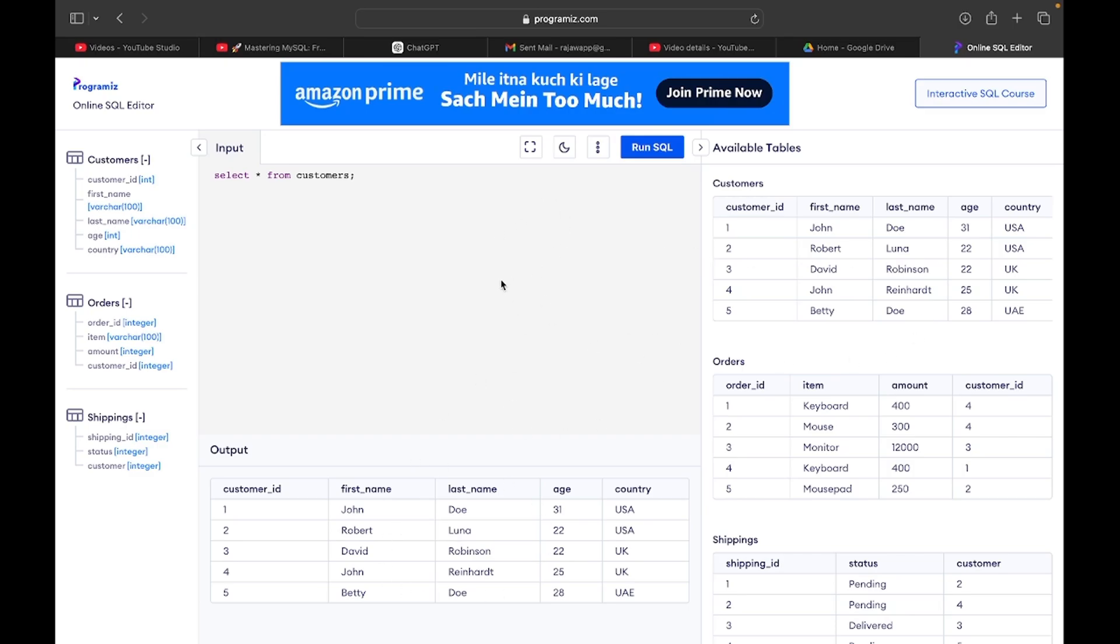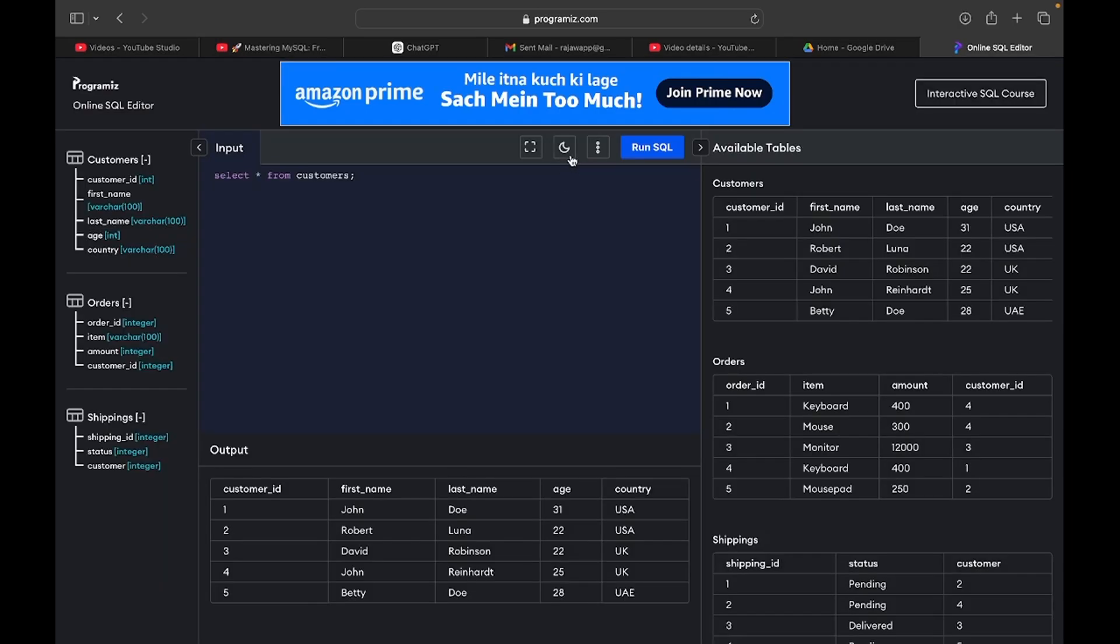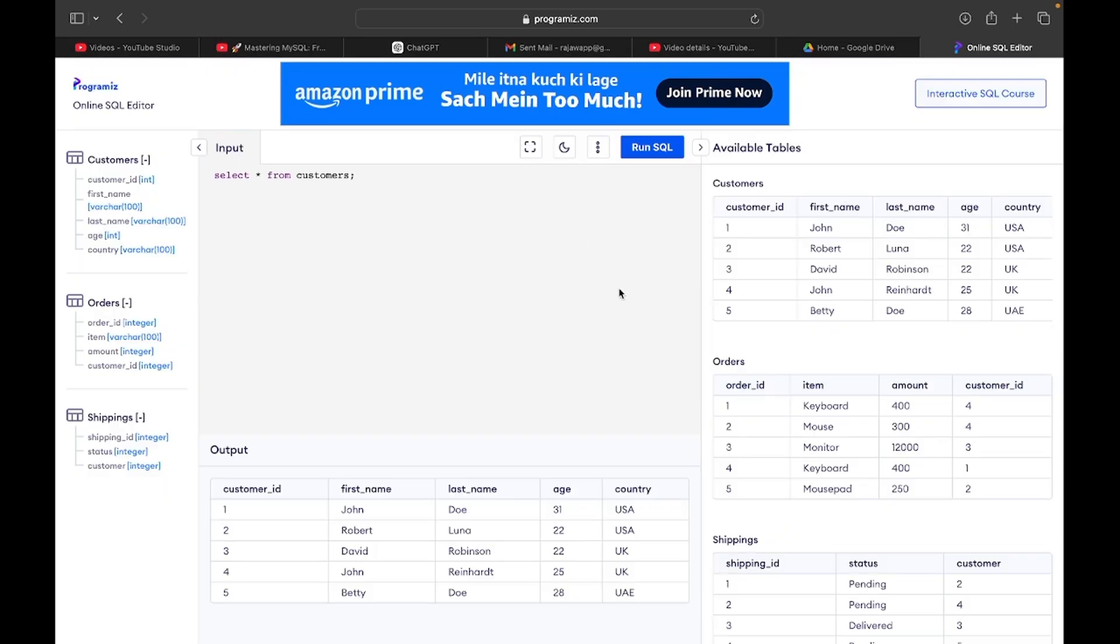So you can create tables, you can look at it, you can see the schema and all, but there are limitations. A lot of functions or methods don't work here. So that's why if you can, you should install it on your system.